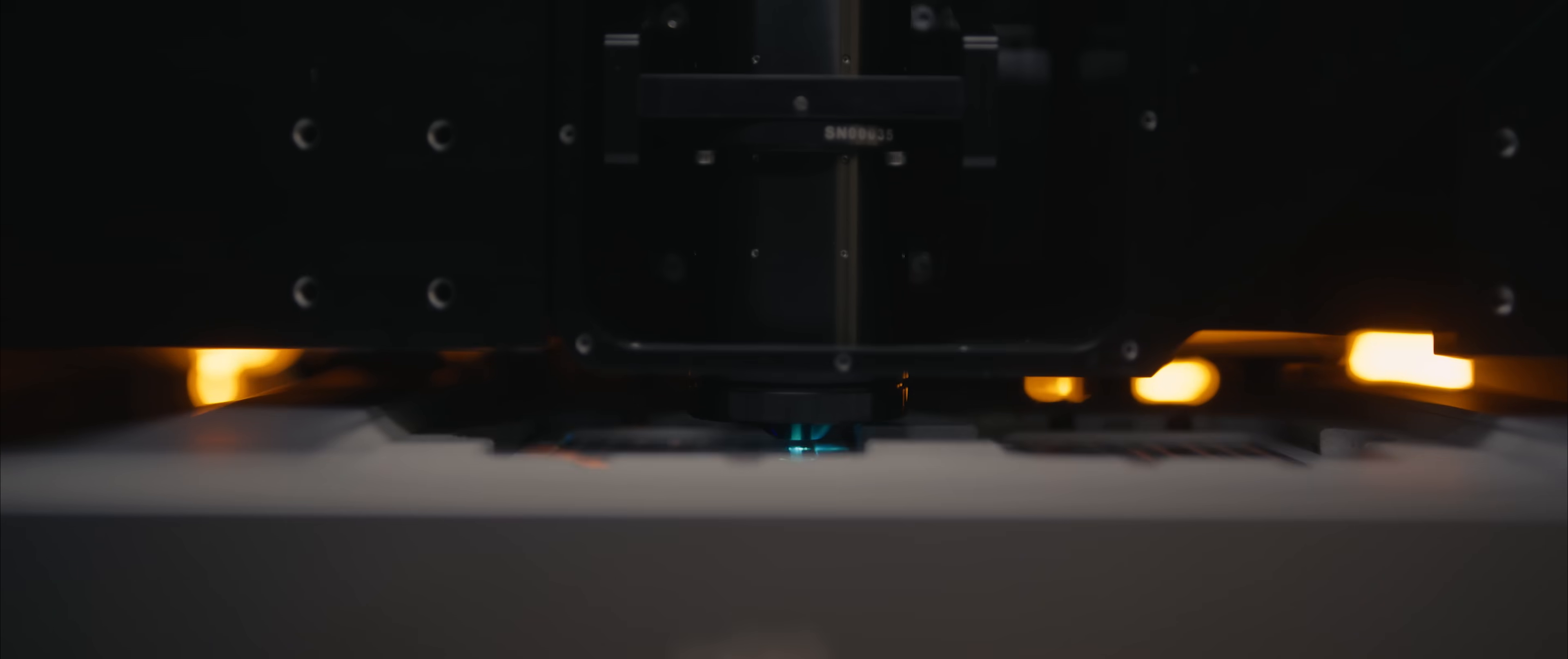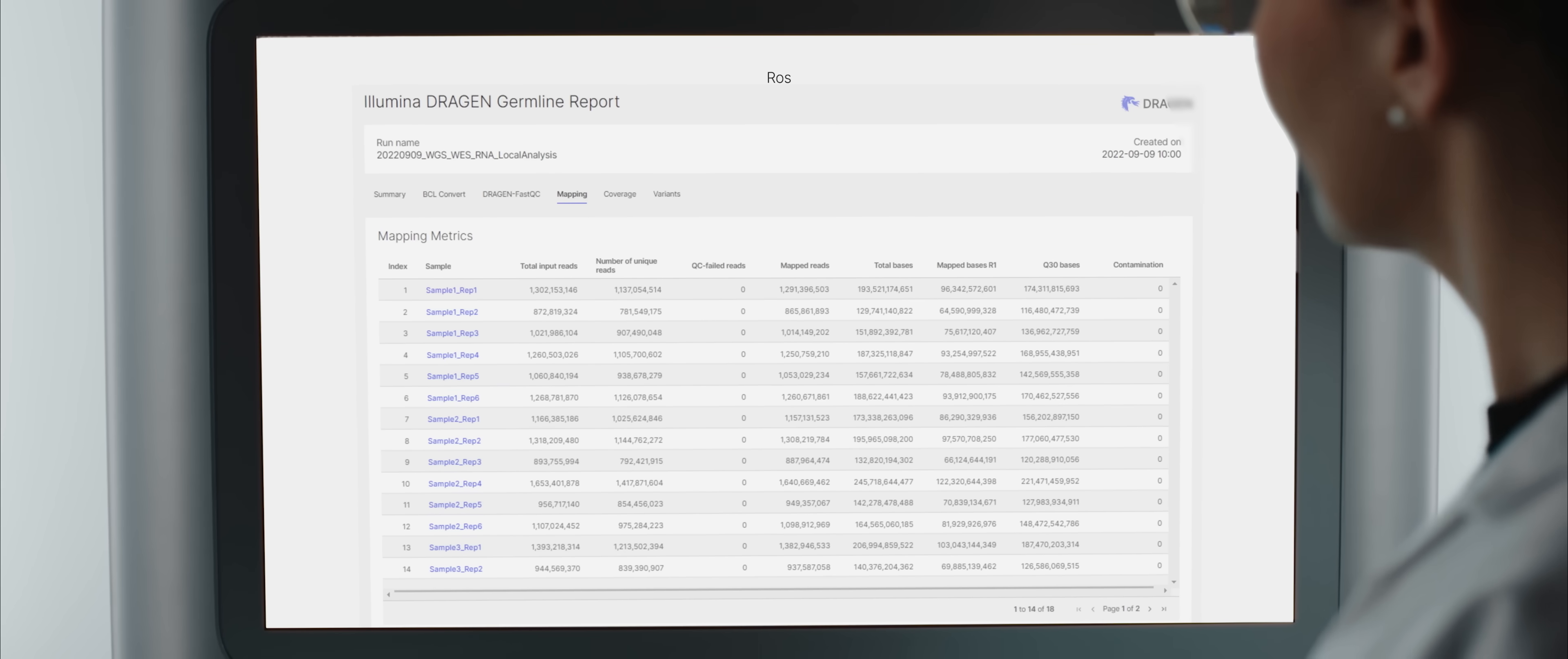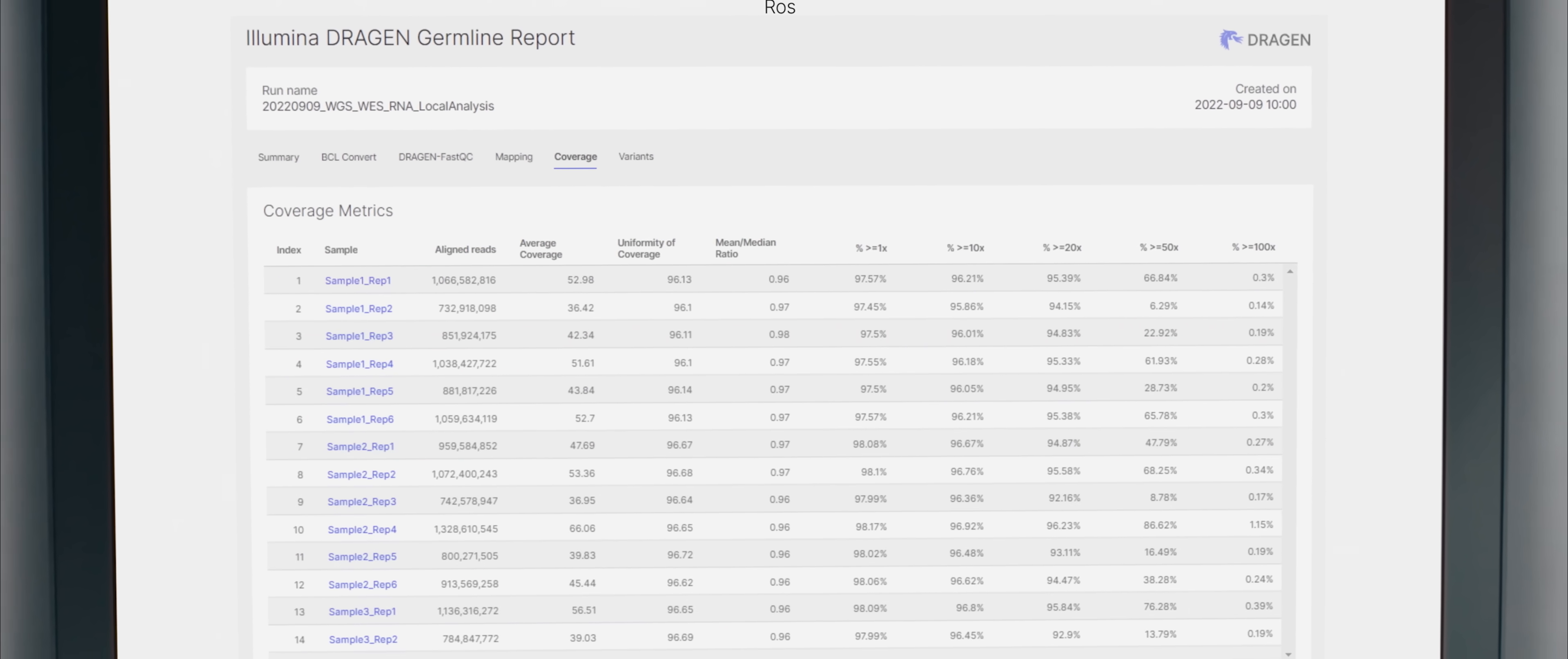With NovaSeq X in a single run, up to 16 terabases of data are streaming off within a single run. The entire experience was rethought with the goal of simplifying and minimizing the steps to go from sample to insight.